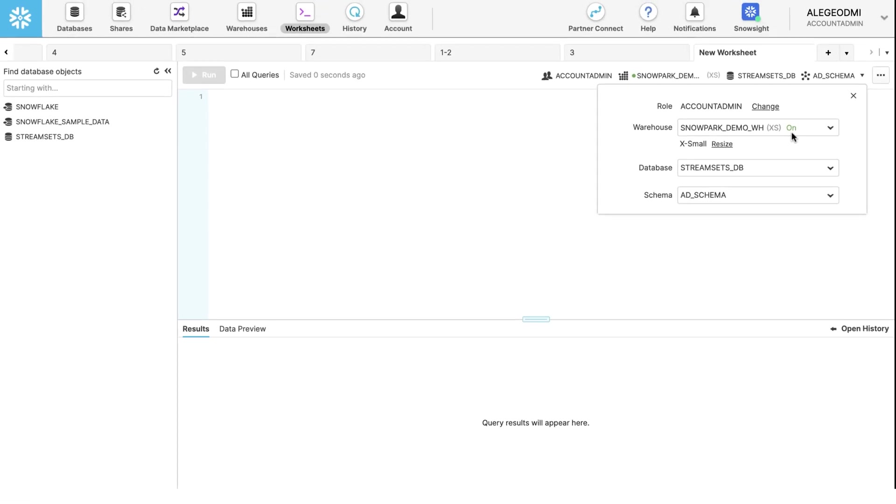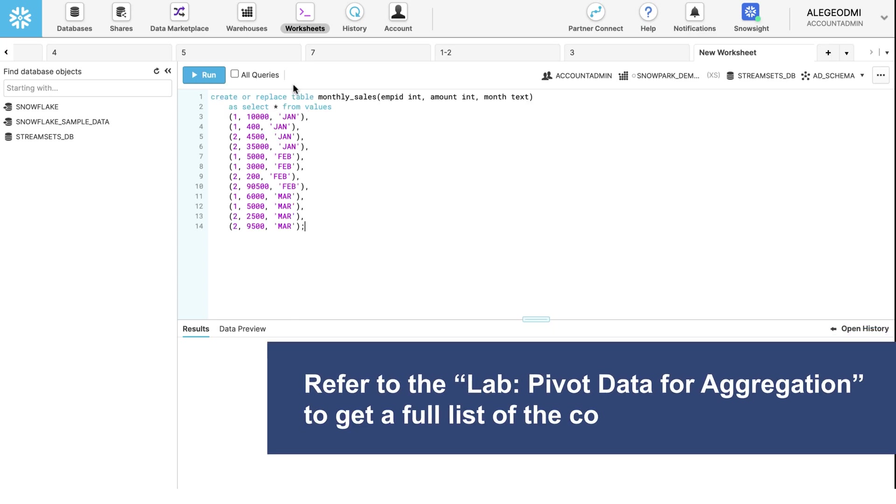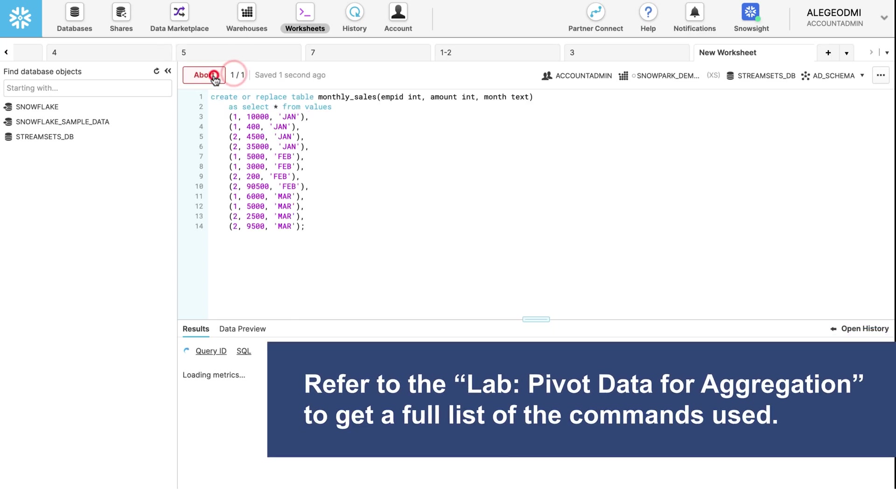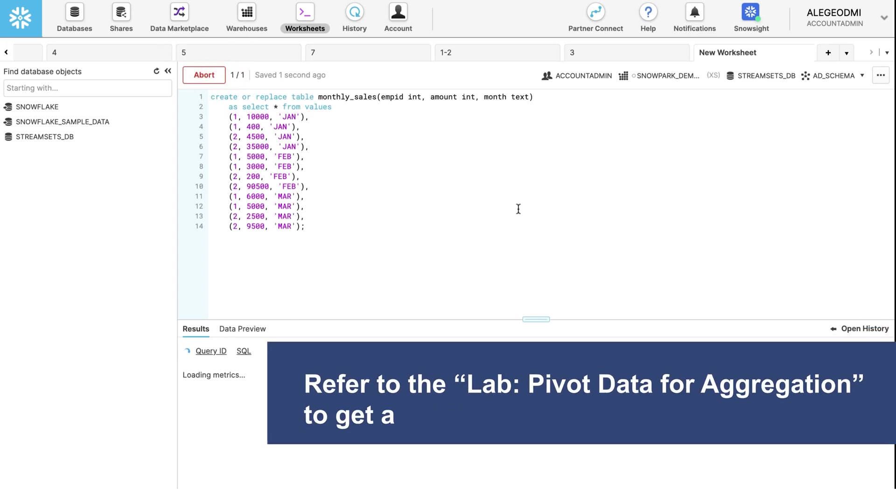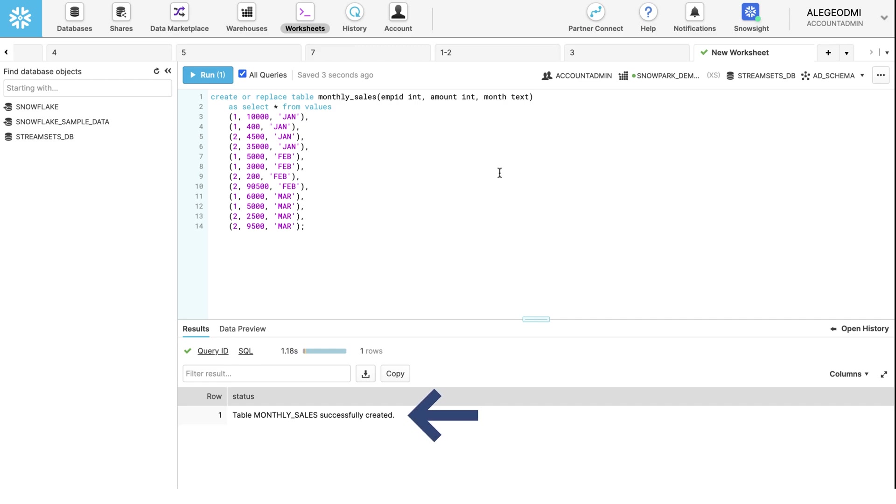Now we need to create a table called Monthly Sales. Run the following query. You can see that our Monthly Sales table has been successfully created.